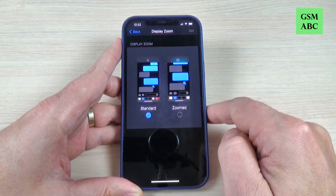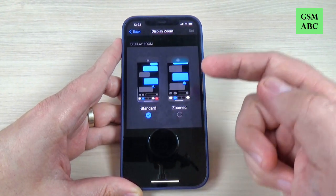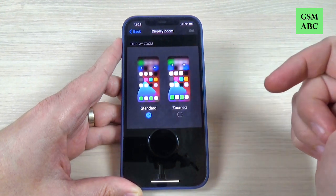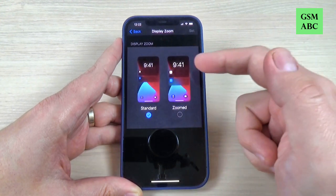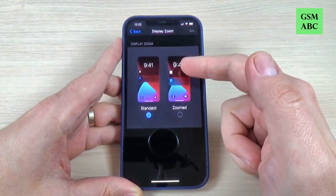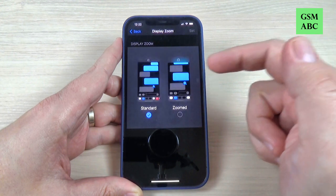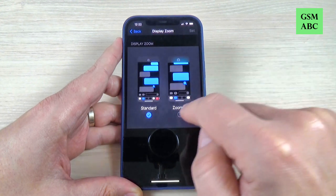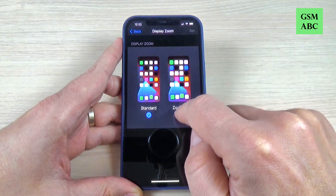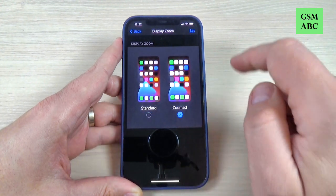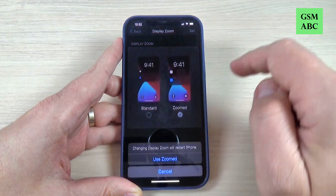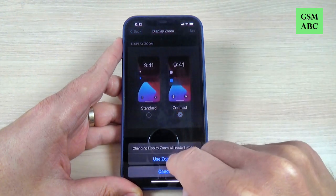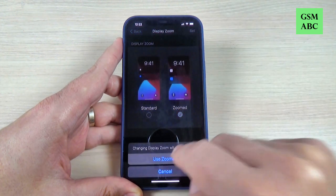To get bigger icons and also bigger items like clock or messages, just press on Zoom and hit Set, and again hit Use Zoom.